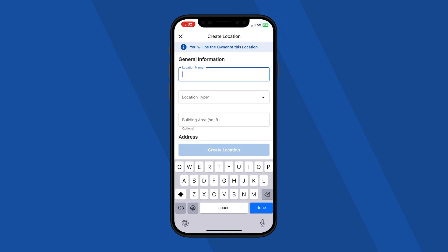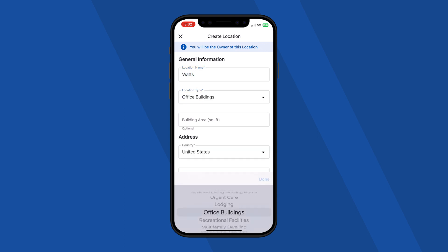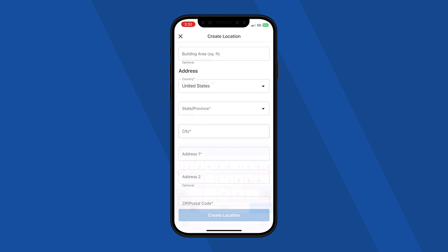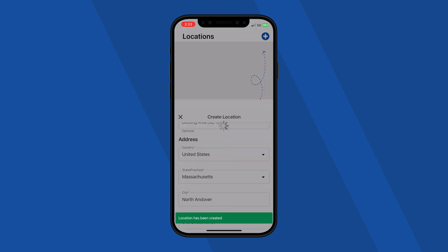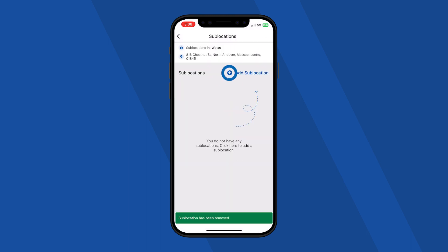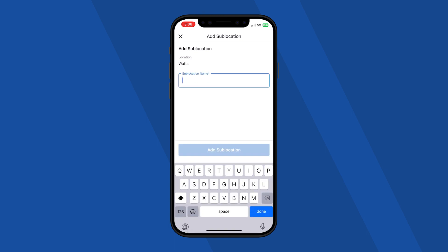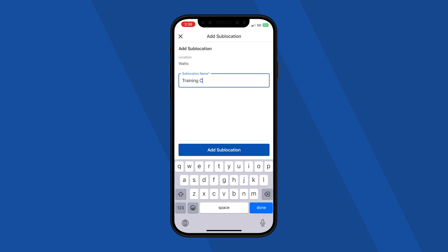When you create a location, you become the location owner. You can then share this location with other users. Enter the required information: location name, location type, address, and postal code. This will add your property to the locations list. Press the Location tile to add sublocations. Sublocations are useful in cases where there are multiple boiler rooms within the same building or campus.